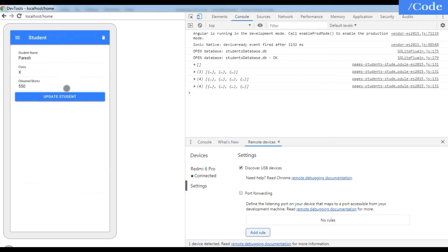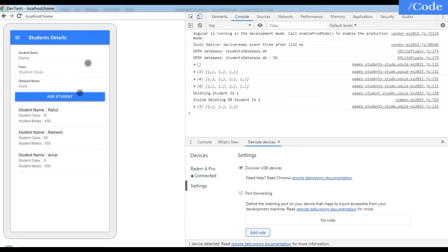Now let me delete 'Paresh'. When I click on Paresh it shows the individual student page, and I just click the delete icon — Paresh has been deleted successfully from the database.